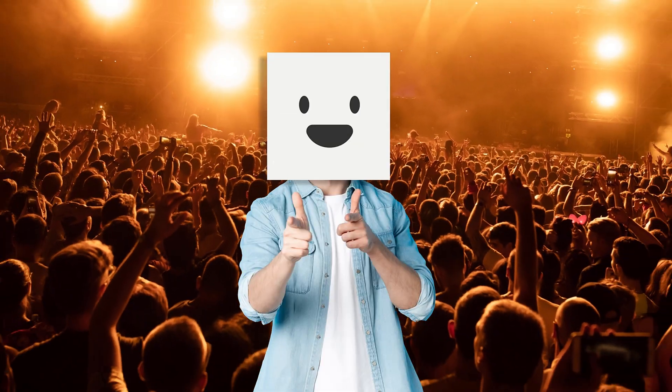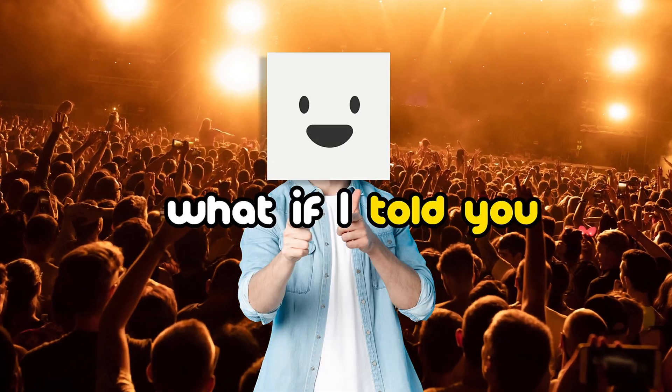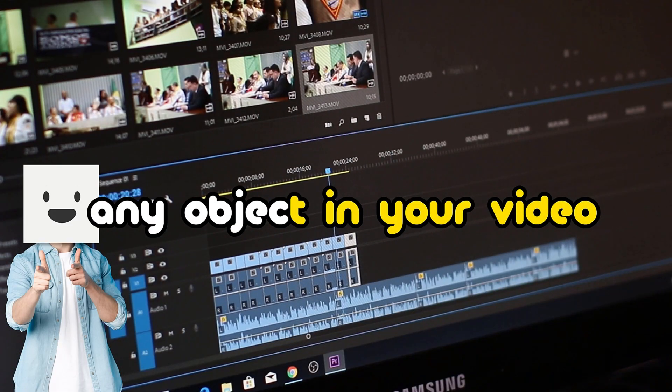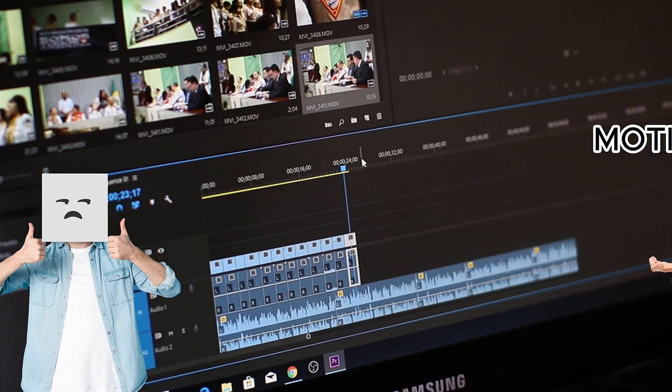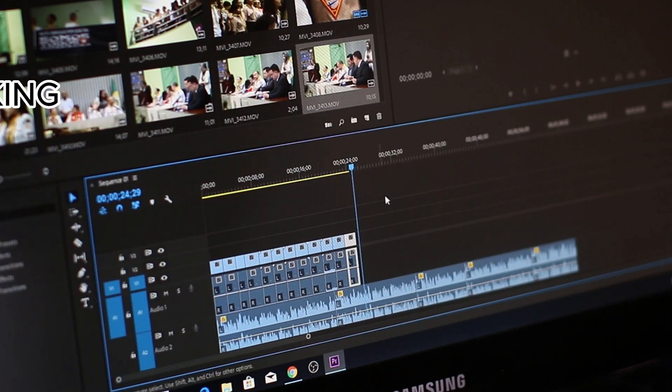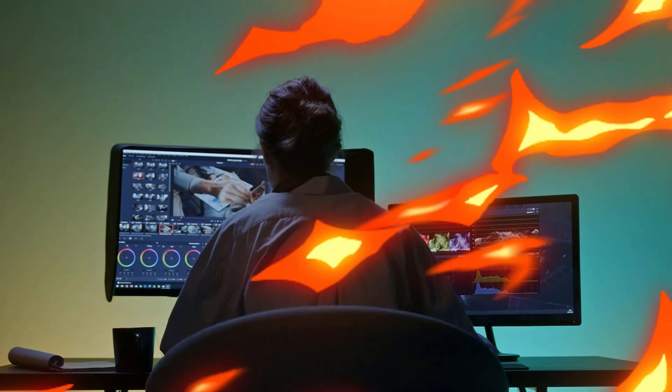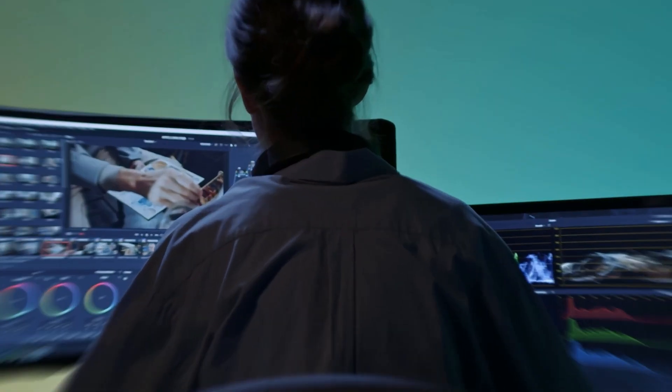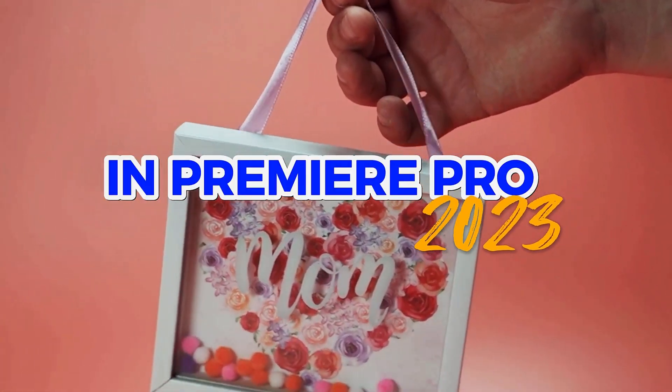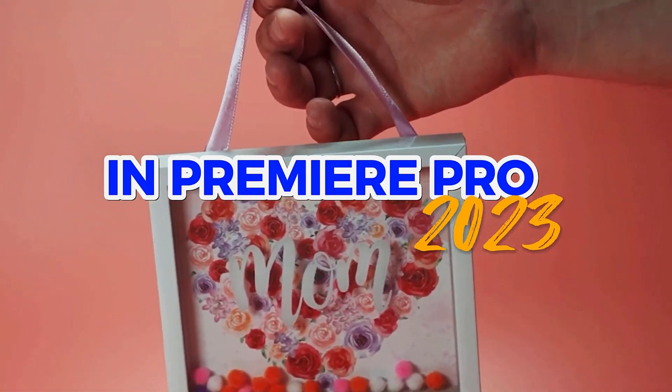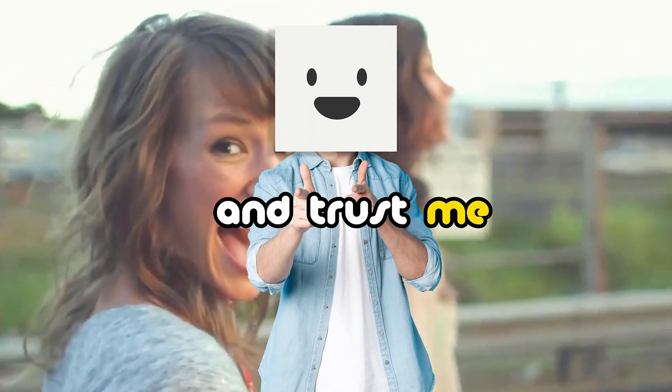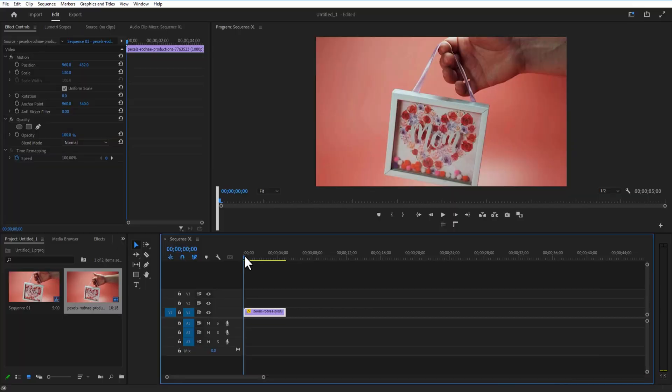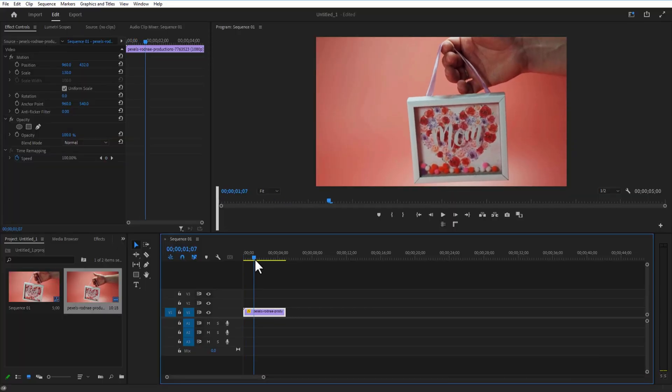Hey, what's up ladies and gentlemen! What if I told you that you could make any object in your video move like it has a mind of its own? Yes, you heard it right. We are going to show you how to motion track objects in Premiere Pro 2023, and trust me, it's going to blow your mind.